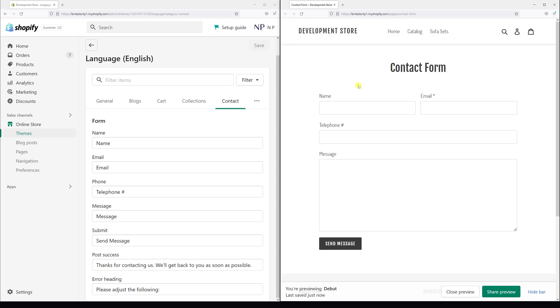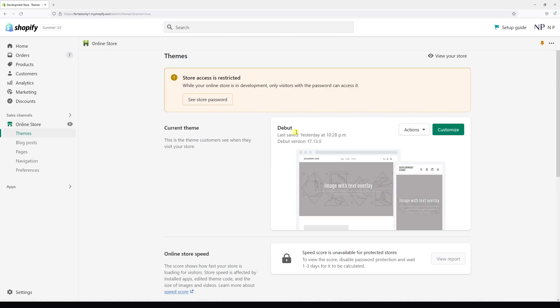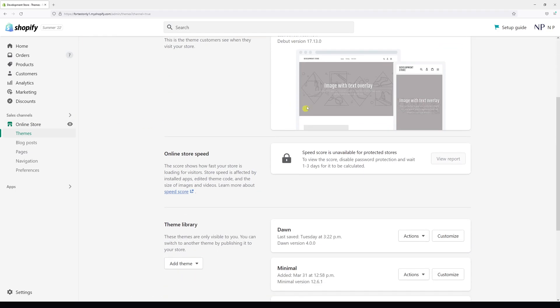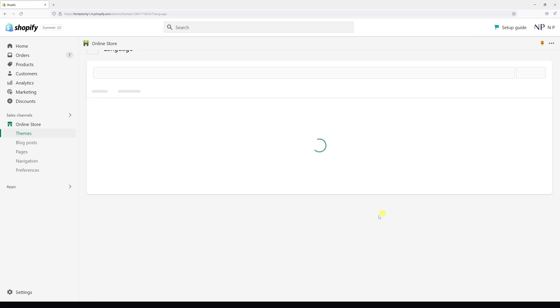There's one more thing I want to point out. If you're using another theme like Dawn, the layout of the menu is a bit different. So let me just show you. If you go to edit languages...